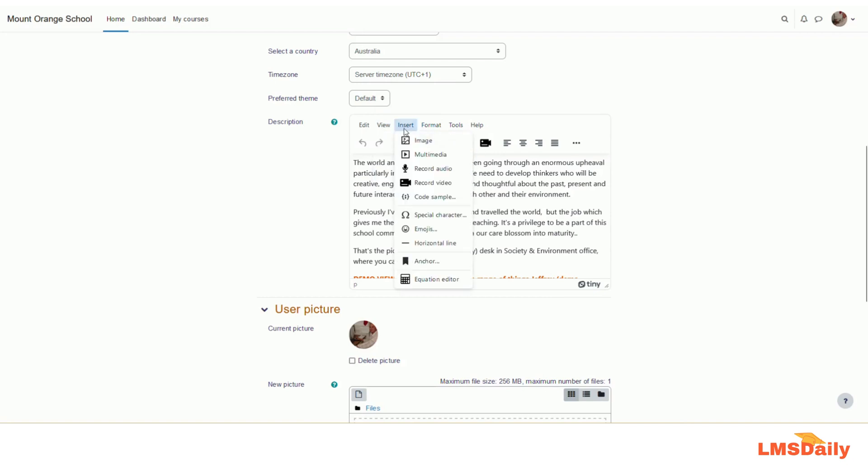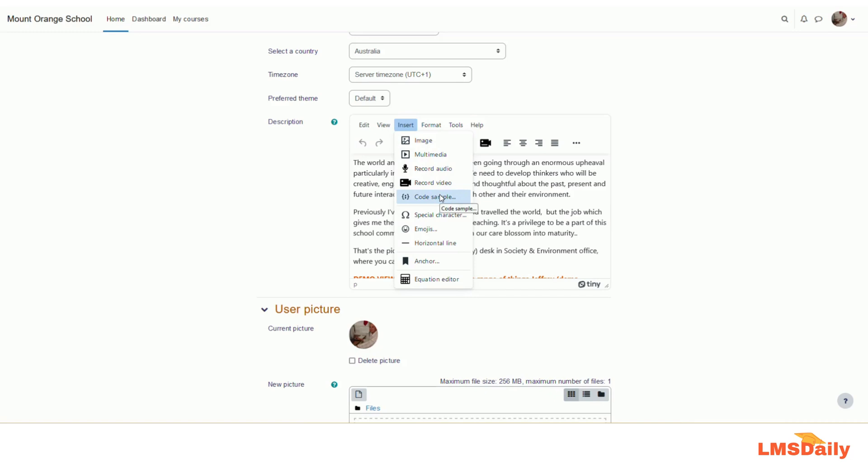Under the insert tab, you can see the options to insert image and multimedia, and then you can also directly record audio as well as video within the editor window right now. Then here is the link for the code sample. You can also add special characters, emojis, horizontal lines, anchors, as well as you can add equations using the equation editor.